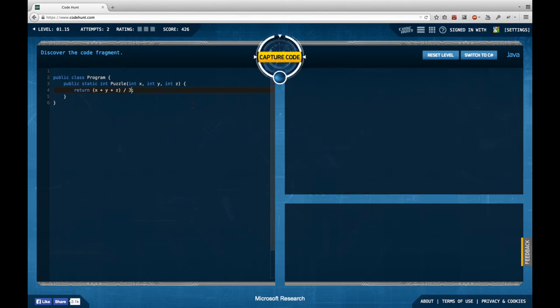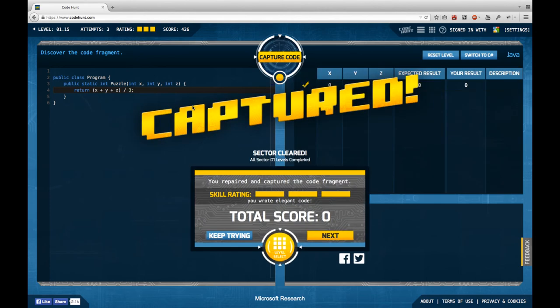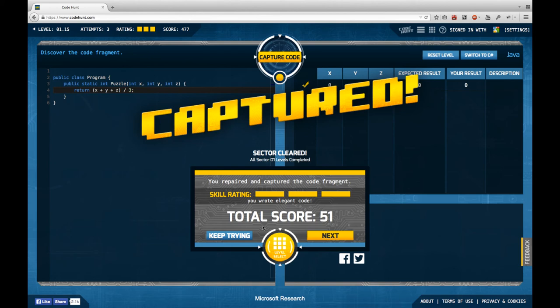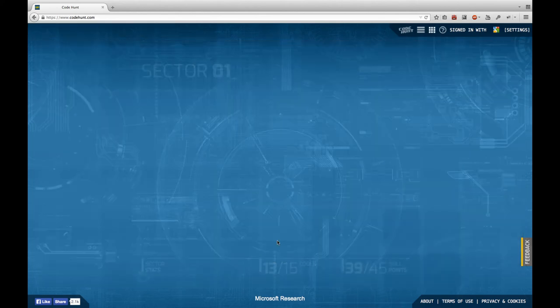And this actually completes sector 1. We have solved all the arithmetic problems and we have a total score of 51 skill points.